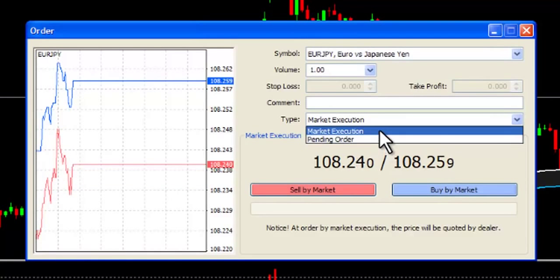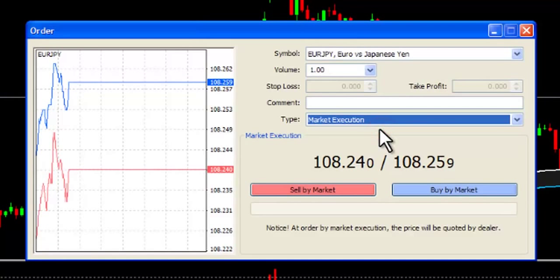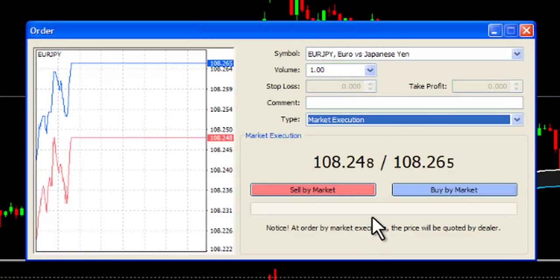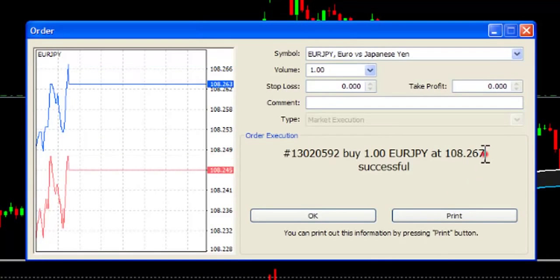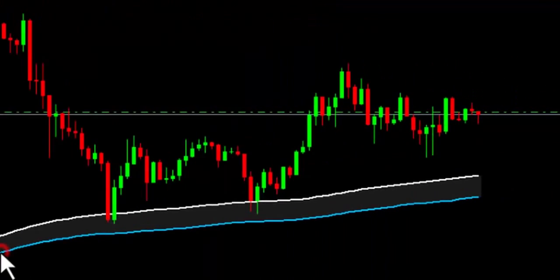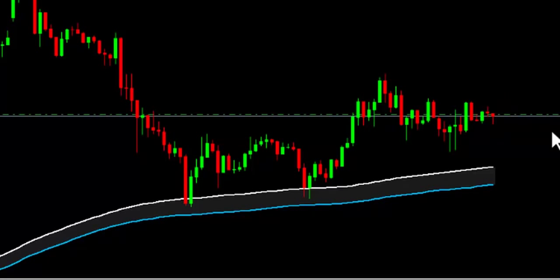Let's look at Market Order, also referred to as Market Execution. This type of order, once executed, will instantly have you entered into the market at the current market price. If you would like to enter a trade instantly, this is the best option, as you will automatically have entry into the market. It is a simple order execution — one click and you are buying or selling.